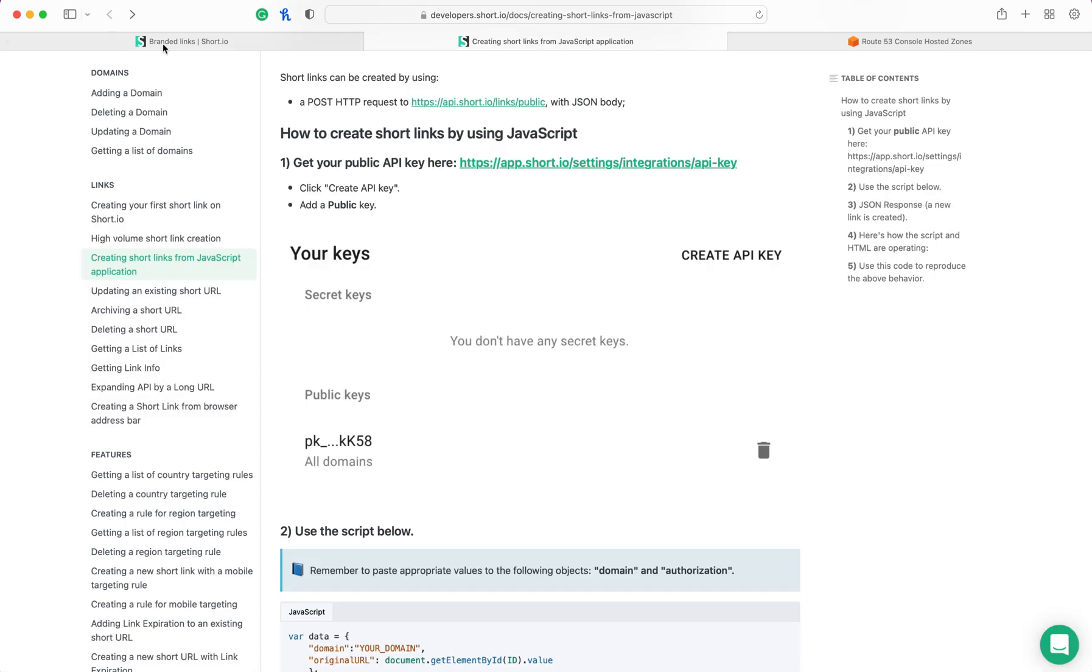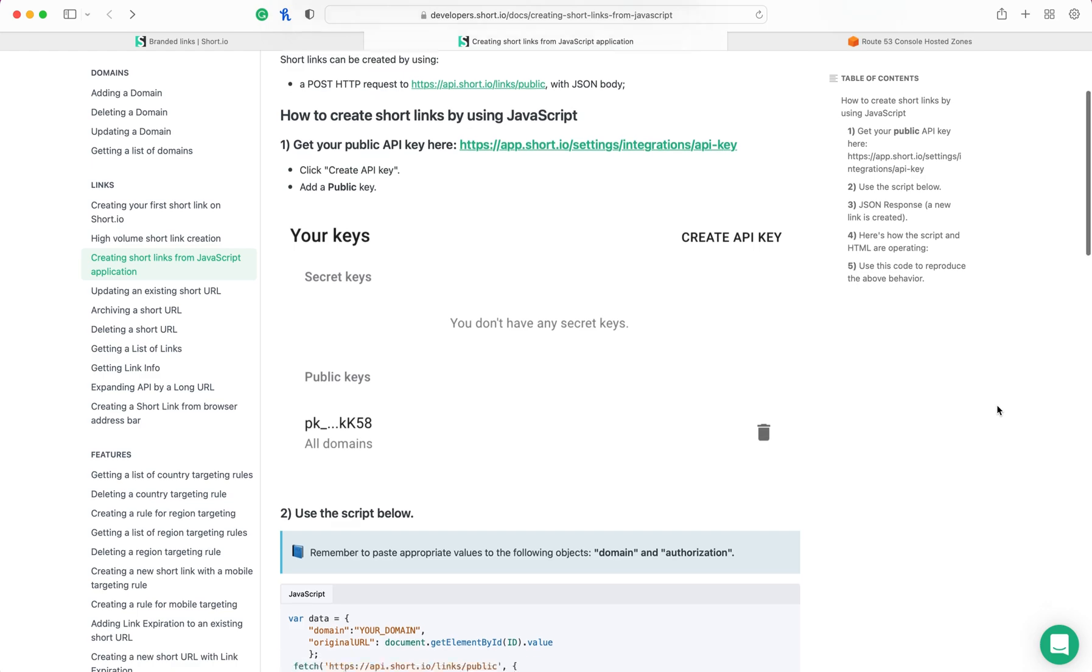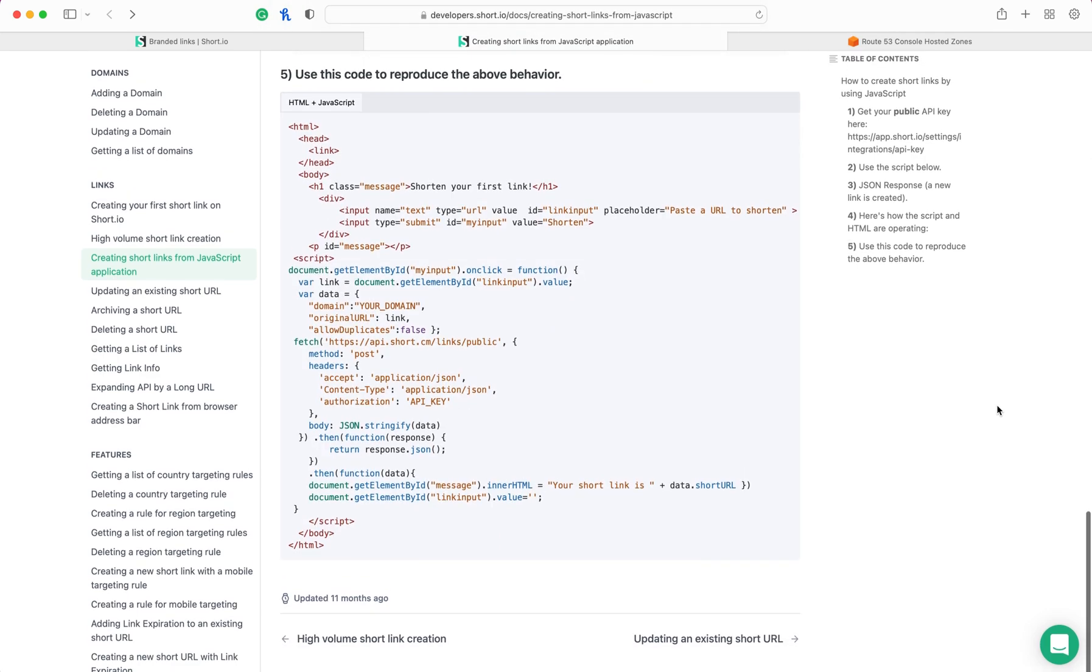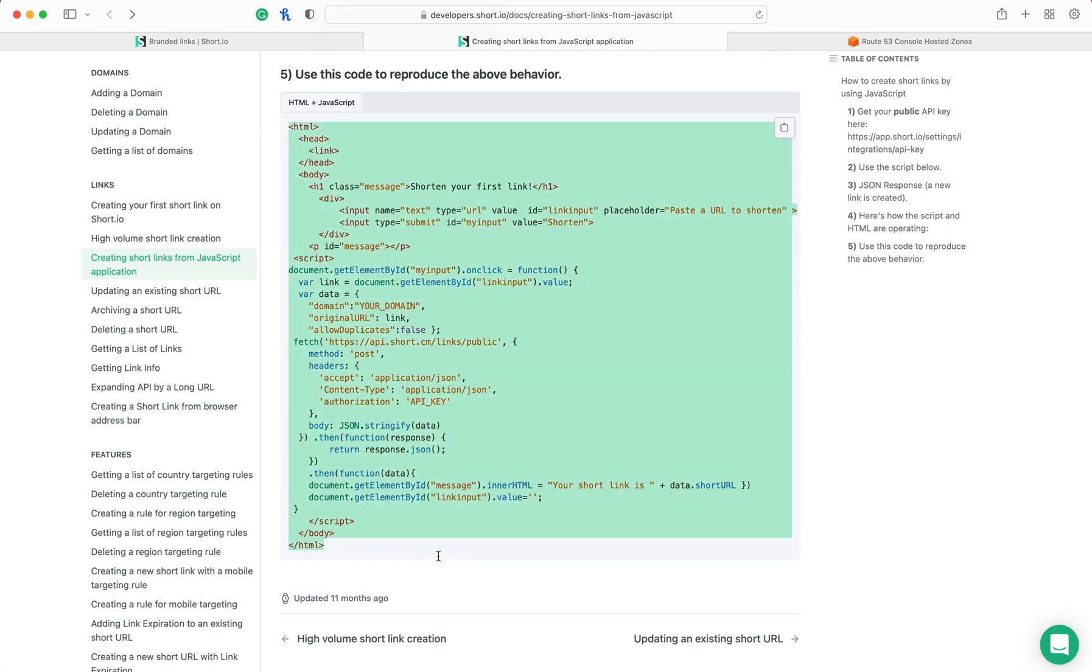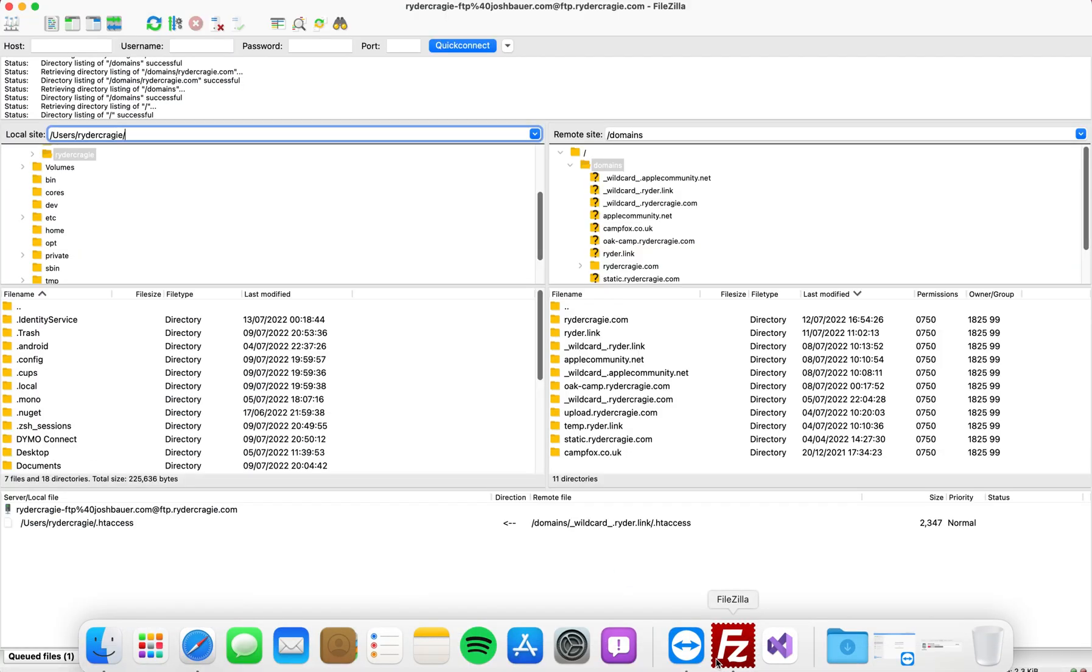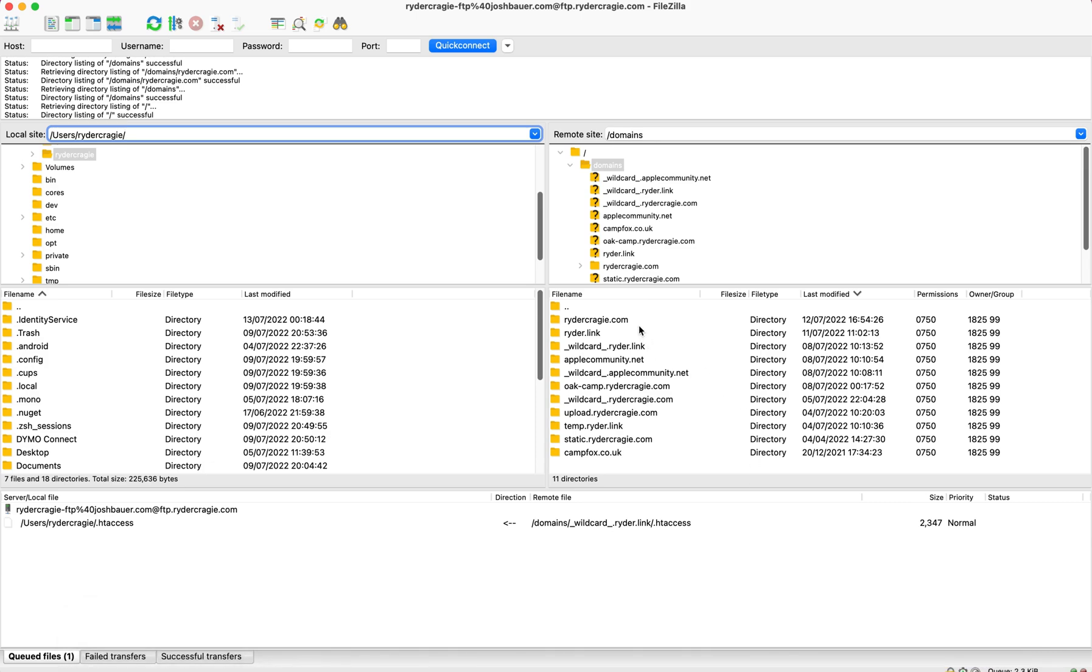Back on short.io's developer page, if you scroll right down to the bottom, you'll see a huge block of code. You just need to copy everything out of there. Then you need to have a way of hosting this HTML file, so in this case I have a hosting provider set up on my domain.